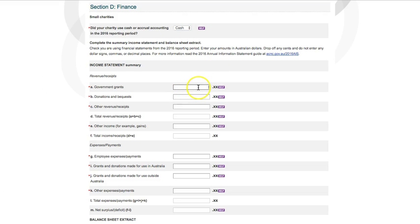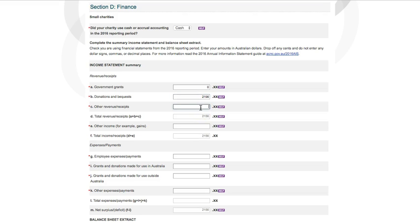Now you'll need to fill out the summary income statement and balance sheet extract. Enter amounts for all the items that make up the total using Australian dollars. Round up or down to the nearest dollar and do not include cents. If the value is zero dollars, enter zero. Include zeros to show thousands.